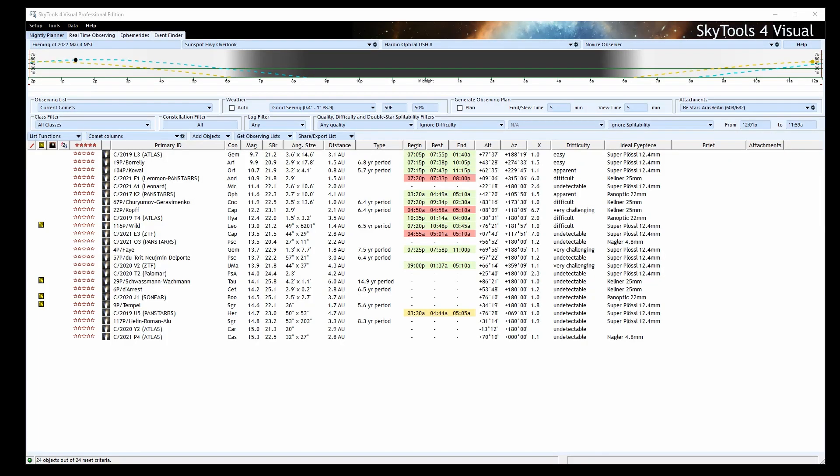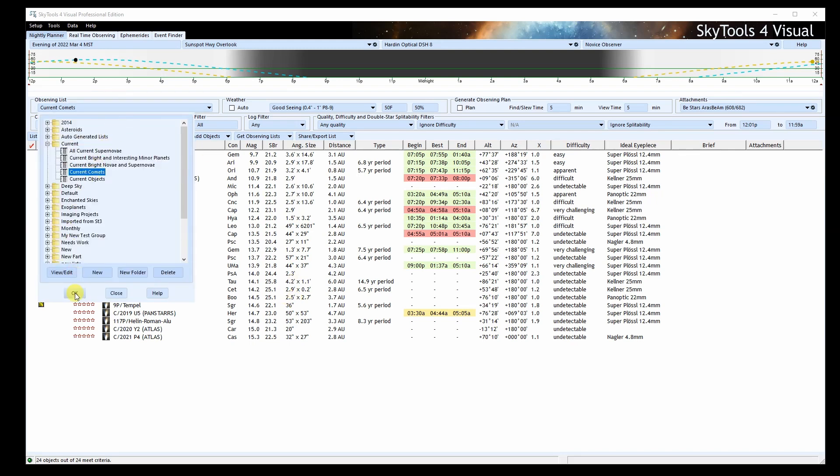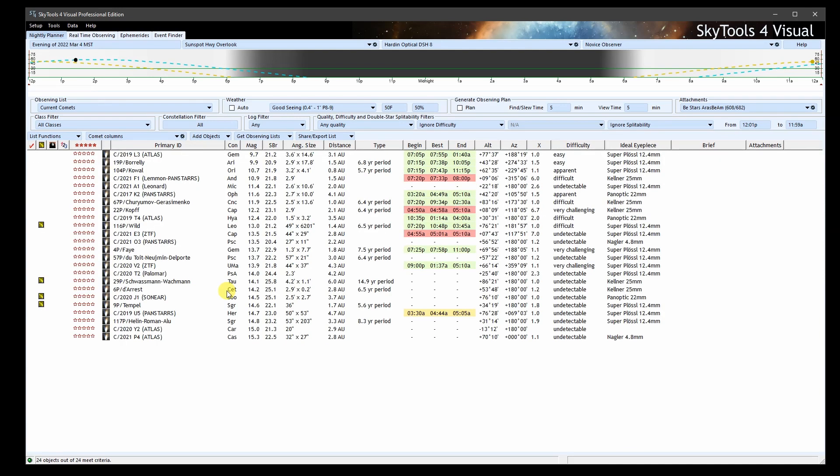Once these values are set for all the comets that have observations, I can publish an updated current comets list. When this list is imported into SkyTools via your subscriptions, it also imports the magnitude parameters, coma diameter, DC, and tail length data.